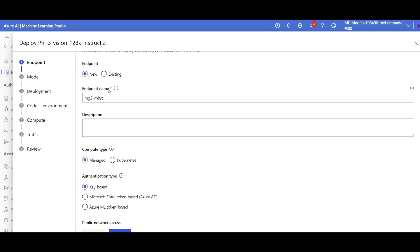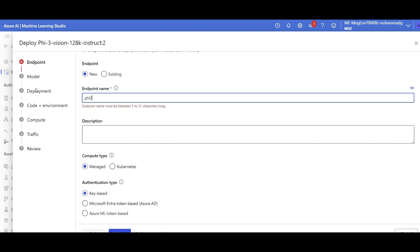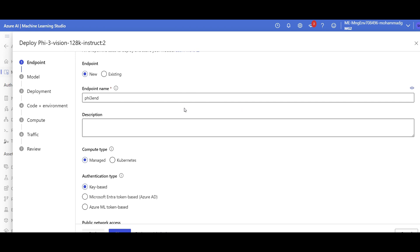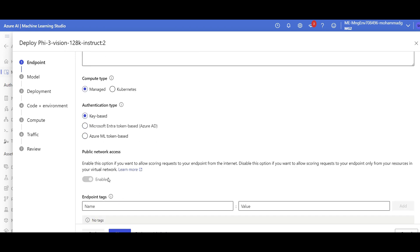You can create an endpoint, give it a name. For example, this is my Phi-3 endpoint that I'm going to deploy. Oh, it shouldn't be spaced there, I think. Okay, there you go.